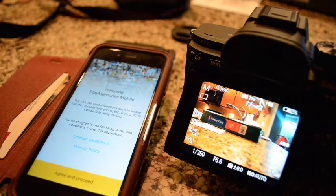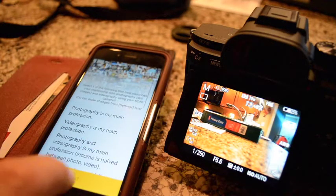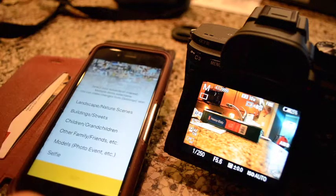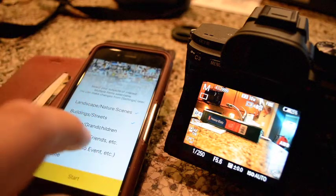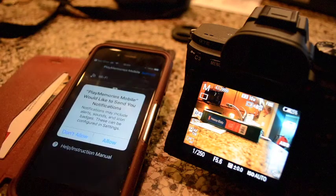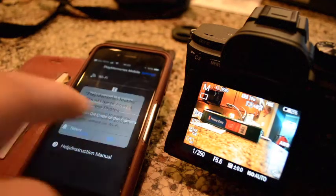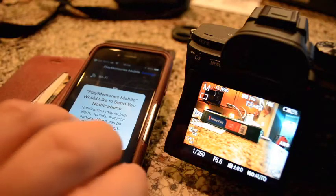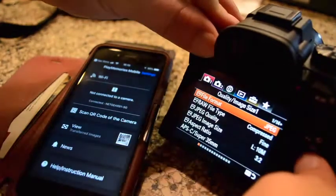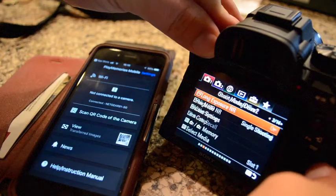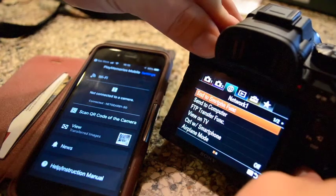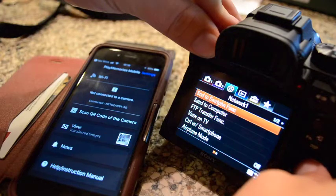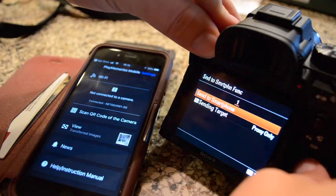So you open the Play app and go through all of its marketing questions. And then, once you are into it, in this camera, you will go under the network icon, which is the globe, and send to smartphone.